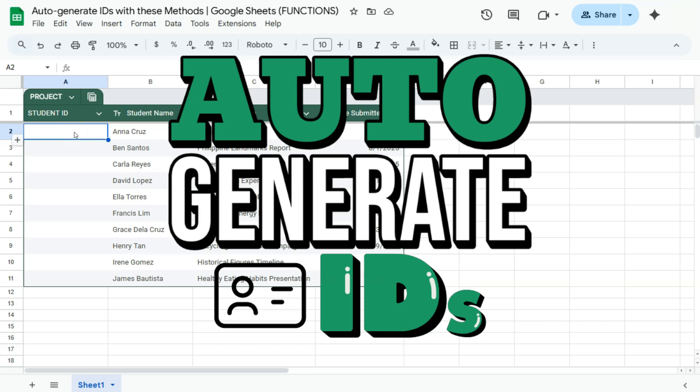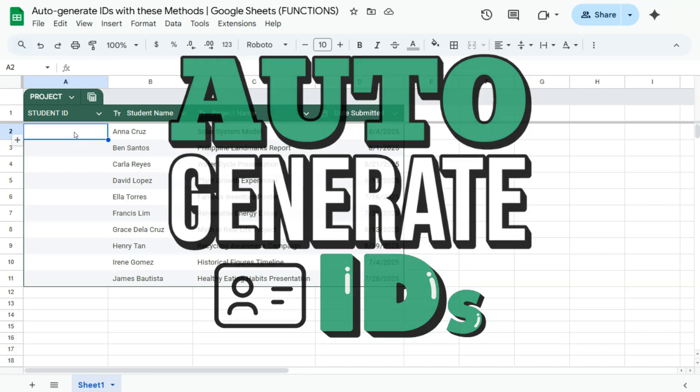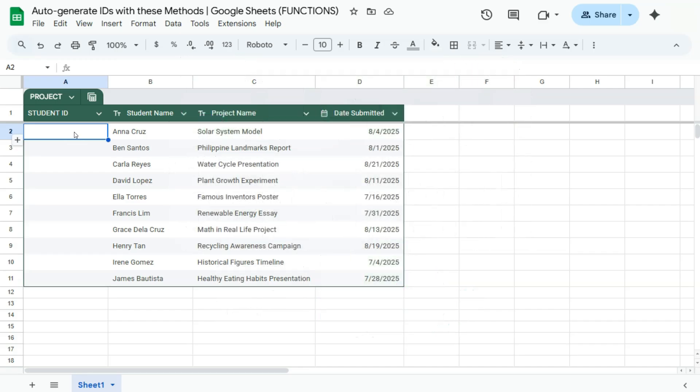In today's video, I'm going to show you how to auto-generate IDs with these methods here in Google Sheets. So if you're working on some data and you have to generate your own ID for that spreadsheet, here are some of the ways on how you can do it.